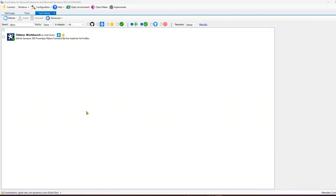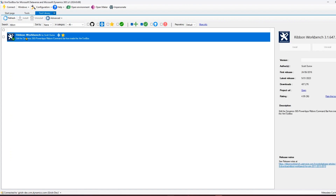In this particular video I'm just giving you a high-level introduction. If you do not have Ribbon Workbench installed in your XRM Toolbox, you can go into the tool library and search for Ribbon Workbench. I've already installed it - this is the version I have, the latest release 9.1.2023.